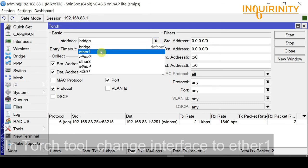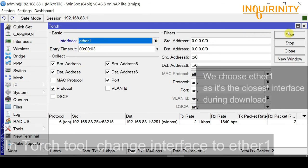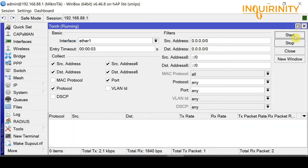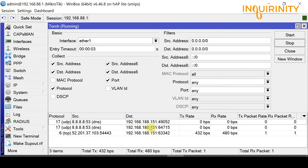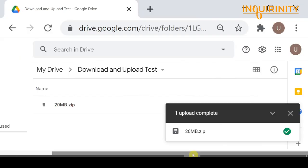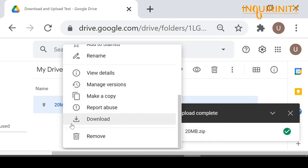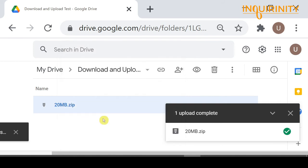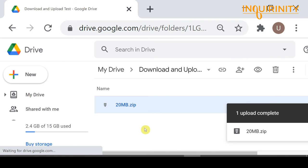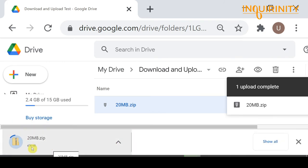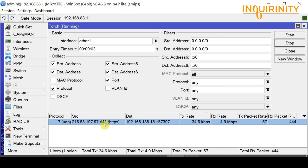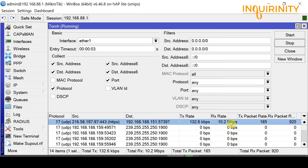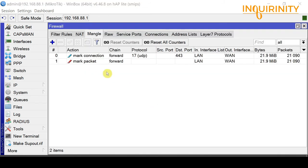Let's have another round of real-time monitoring using the Torch tool. This time, we change the interface to Ether1 as we are monitoring the download connection. We start monitoring traffic flows — there are no significant traffic flows yet. So let's do a download of this file. We click download to begin downloading. It is now downloading. In the Torch tool, there is an ample amount of Rx reading on our Ether1 interface. The port and protocol is still 443 and UDP.